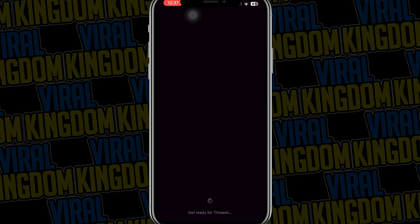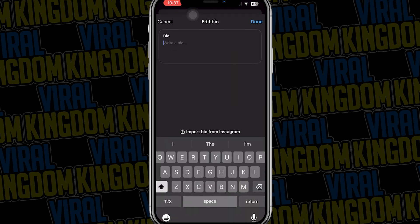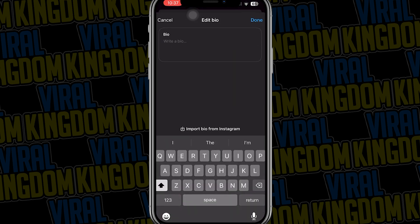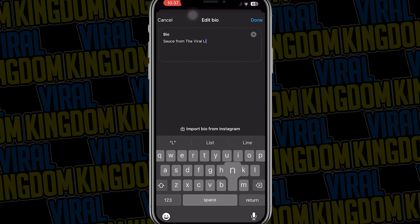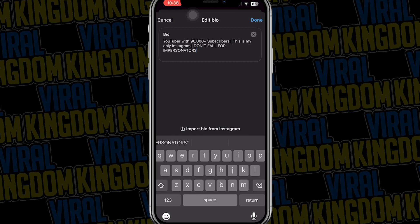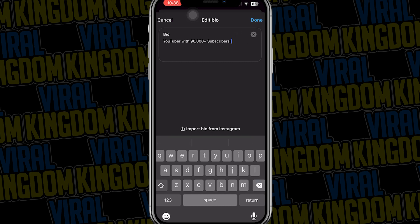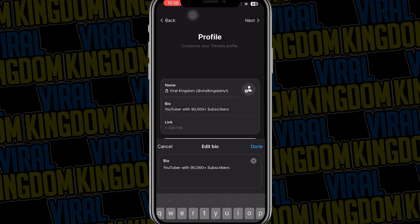When creating your brand new Threads account you will need to have an Instagram account already created. If you do have an Instagram account, fantastic — you can use that account to sign up for Threads. When you first open the app it's going to ask you to make a bio. You can select the import bio from Instagram option and this is going to import the exact description or bio that you use in your current Instagram account.